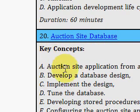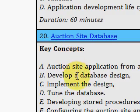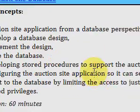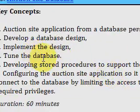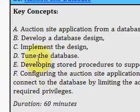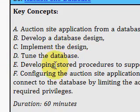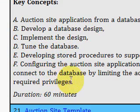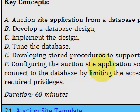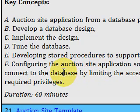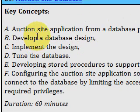In the previous one, he talked about the design of the website. Now he's going into the details of designing the database, implementing the design, tuning the database, using stored procedures, and so forth, to set up the database portion.